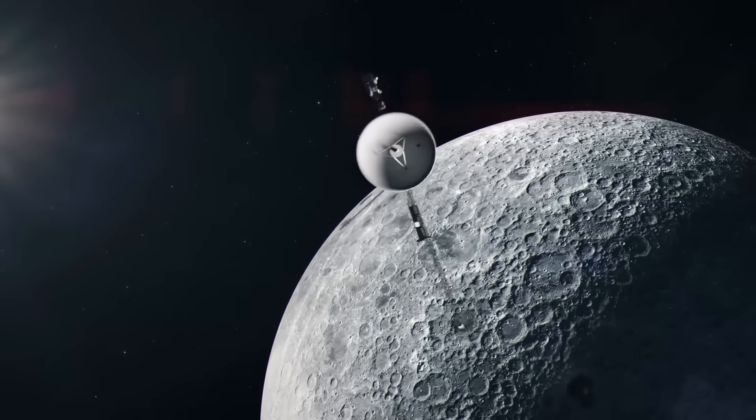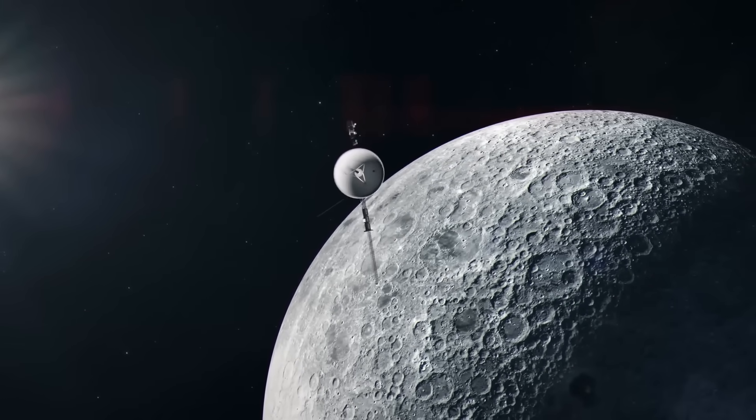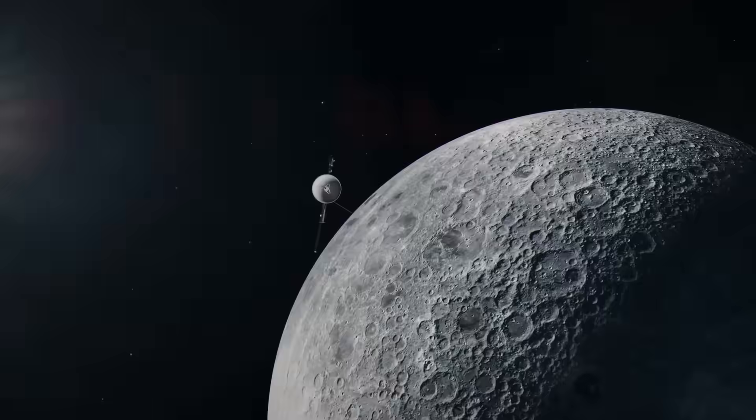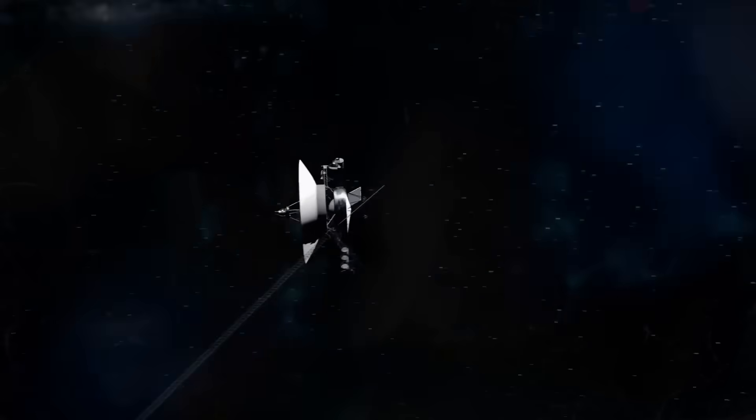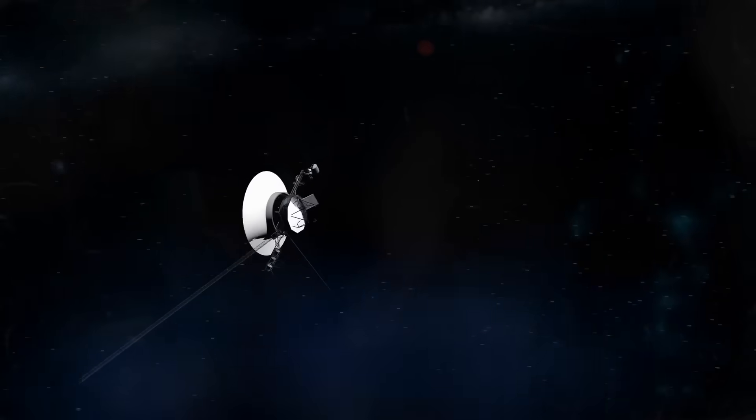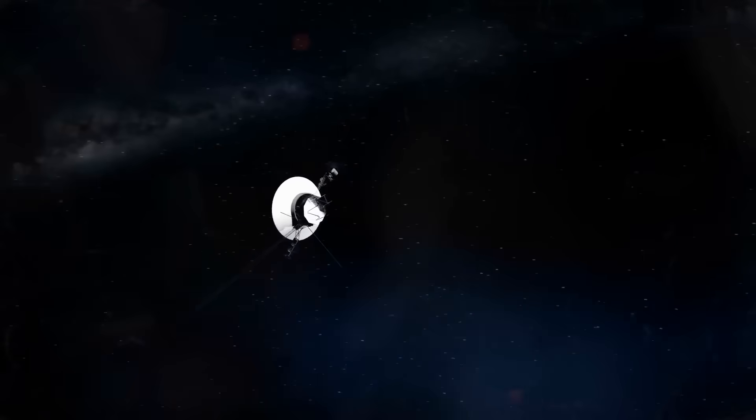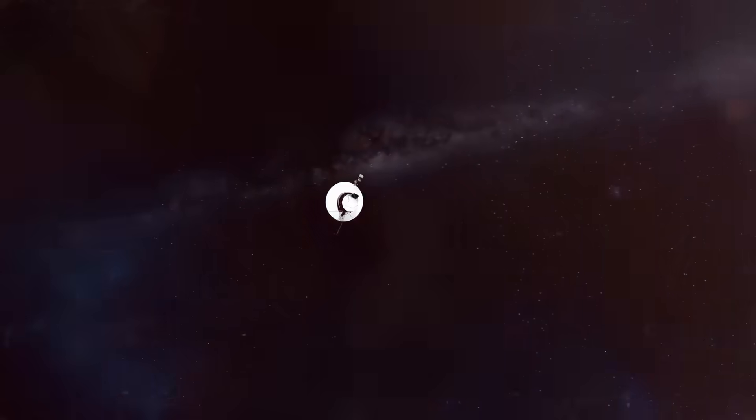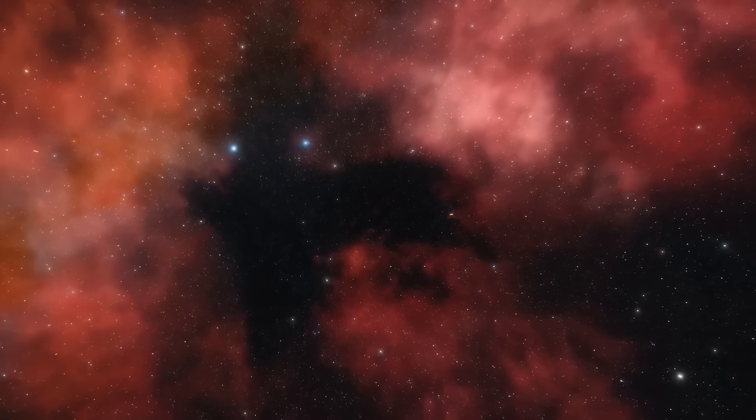Scientists debated whether this was simply cosmic noise or the beginning of a reply. But one thing was undeniable. Voyager 2 had led us to something. Whether it was ancient or active, natural or artificial, benign or terrifying, remained to be seen.